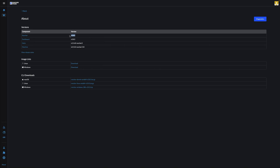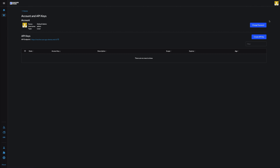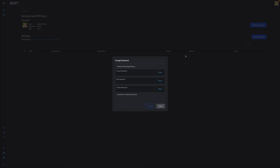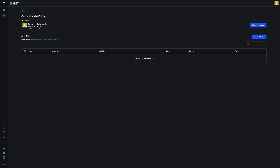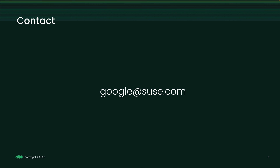Finally, I need to change the initial admin password. Congratulations — you have deployed Rancher Prime on Google Cloud. Thank you for your time and the best of luck with your Rancher Prime deployment on Google Cloud.